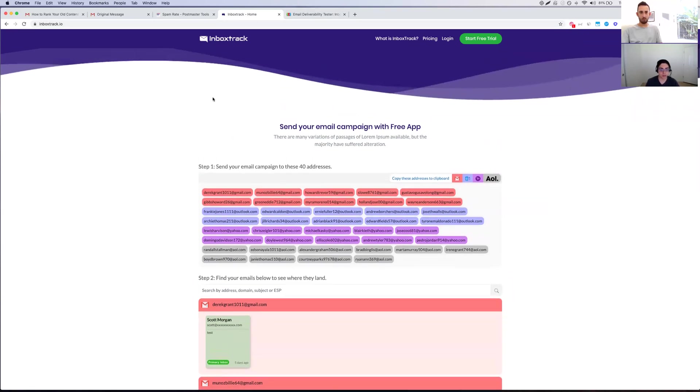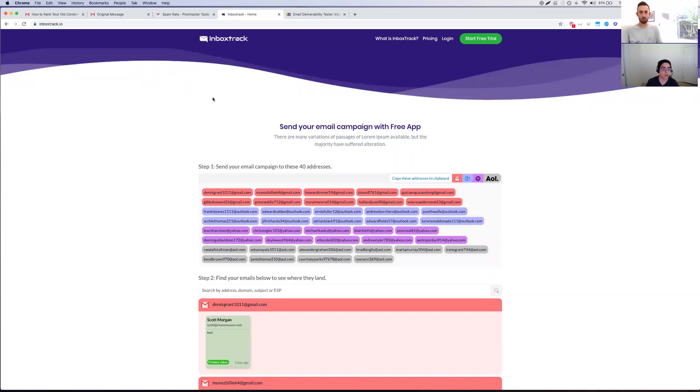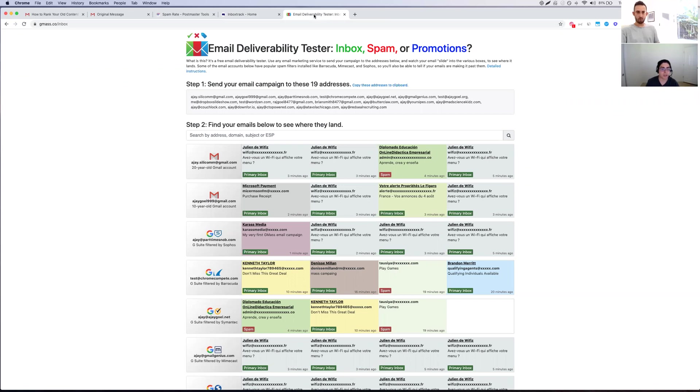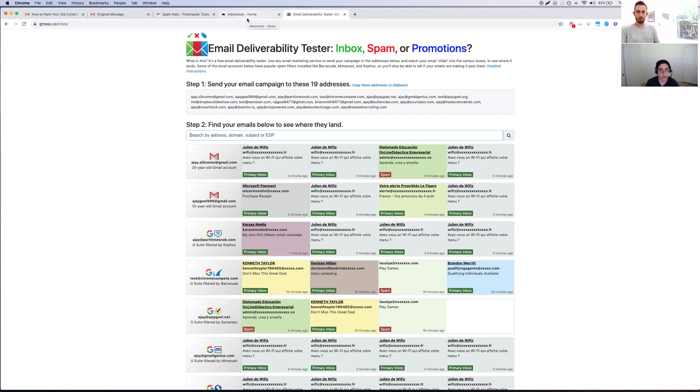This is going to turn into a full product where you can actually get alerts if your emails go to spam. And you'll be able to keep track historically of are your emails going to the inbox or spam over the last week, over the last month. And then the last free tool, it's very similar. It's called gmass.co slash inbox. I just wanted to give you guys another tool to check out same exact framework, basically copy these emails, send your copy of it, and then search for your from address in here, or your subject, and it'll actually show you where your emails are being filtered.